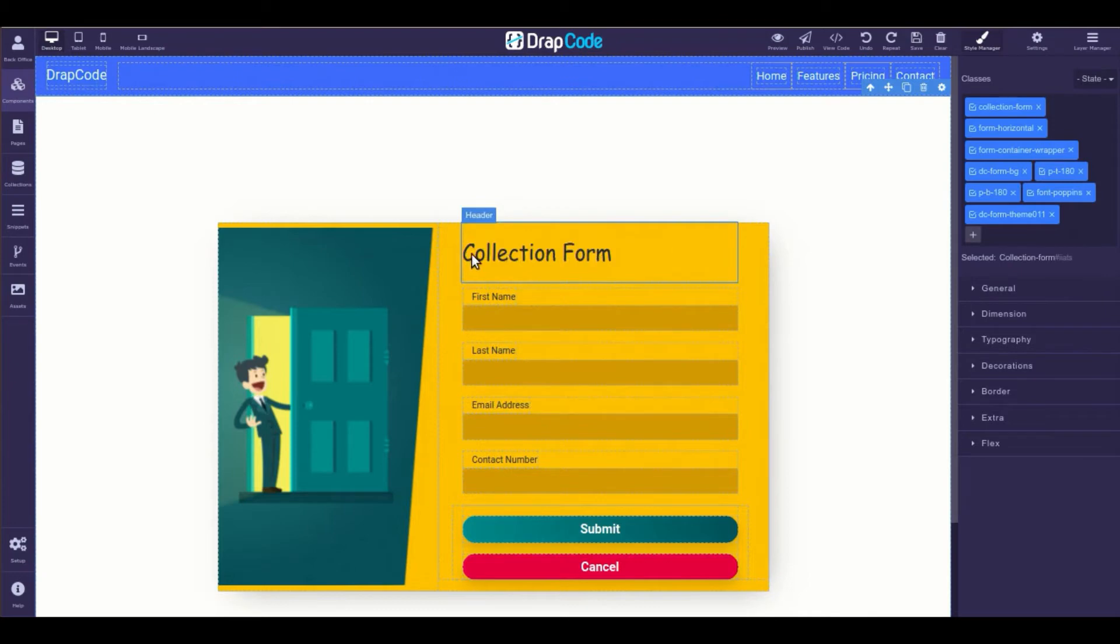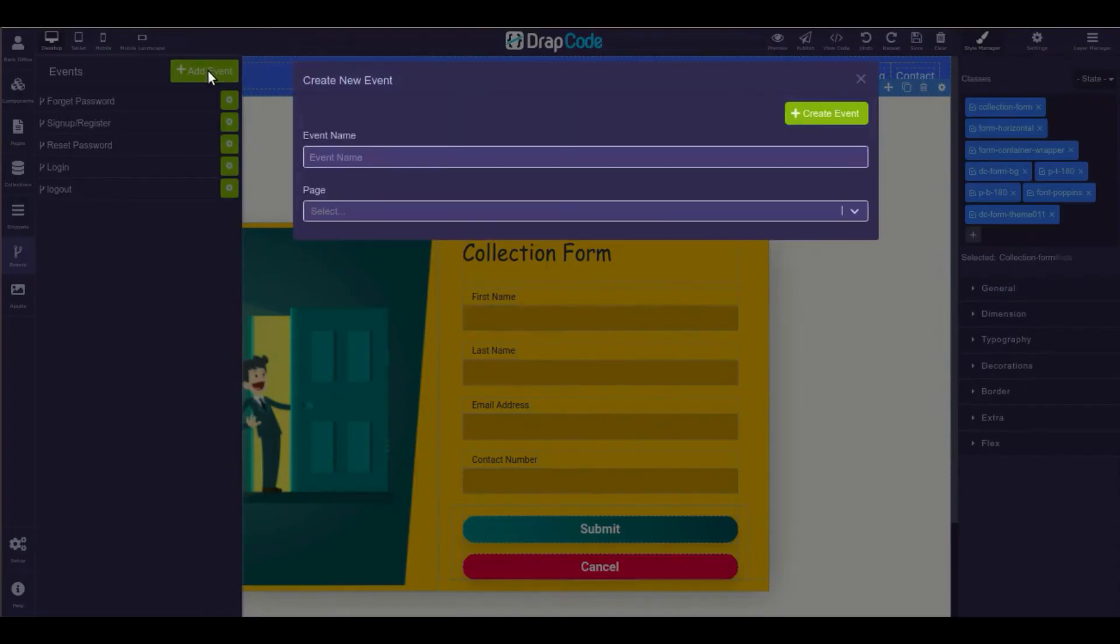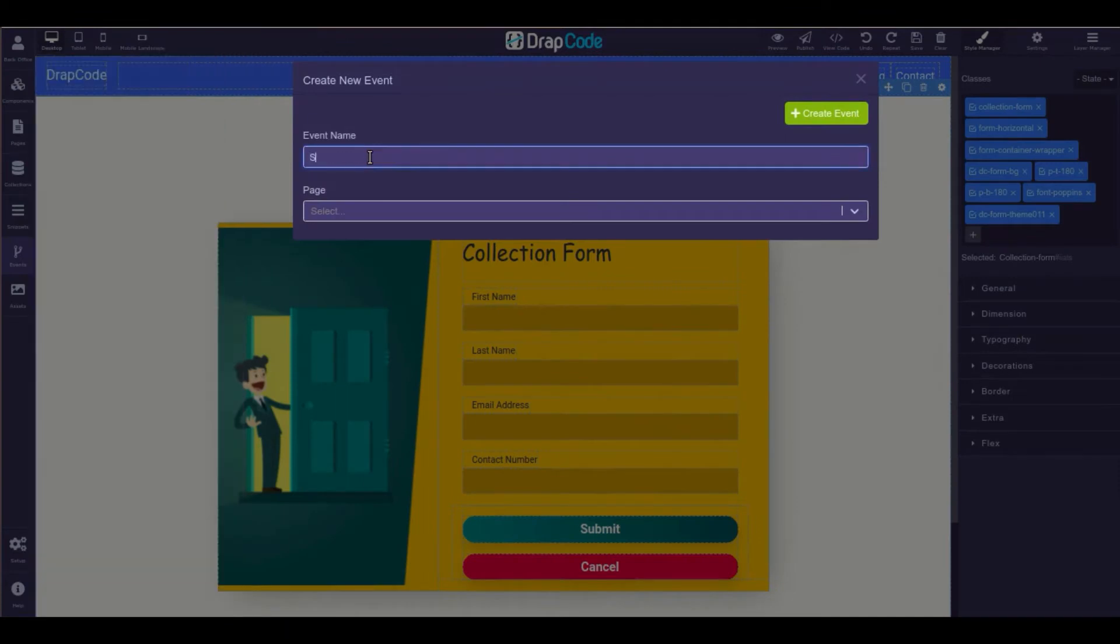To dynamically save the received data in the collection through collection form, create a save collection event.